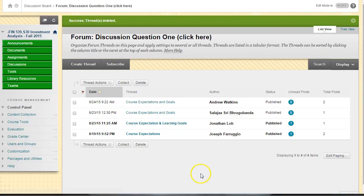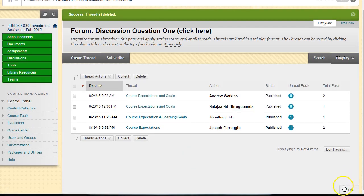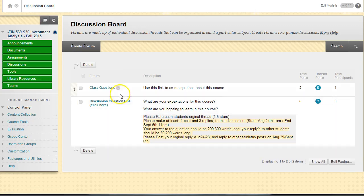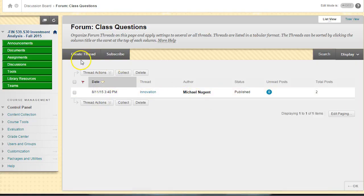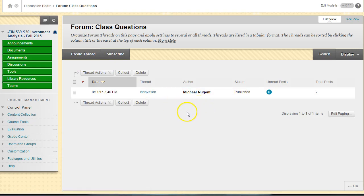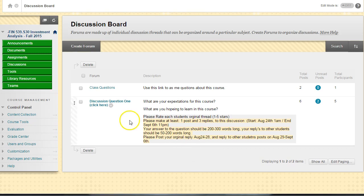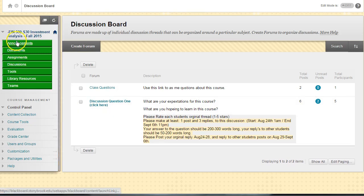There's also a second discussion board called Class Questions. If you have a question about the class, you can create a thread here and I will answer the question, or perhaps another student will answer the question if it's something that they understand very well.